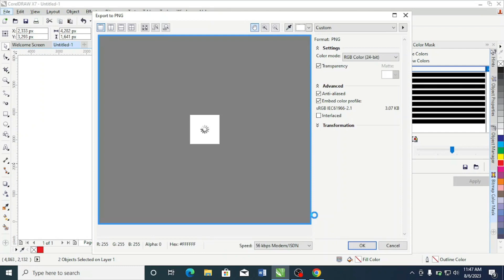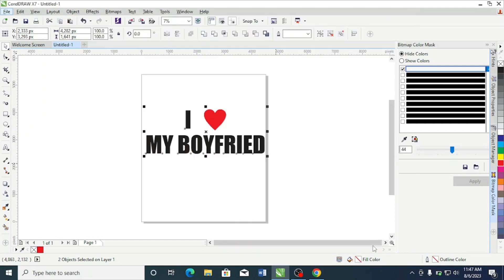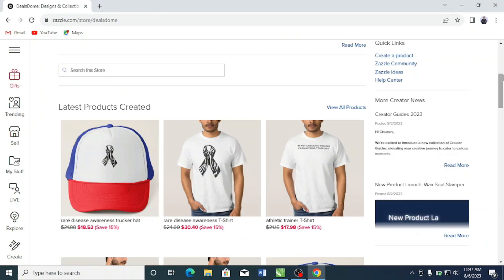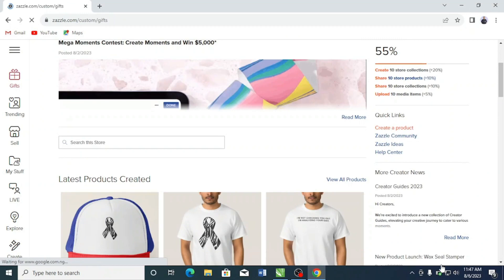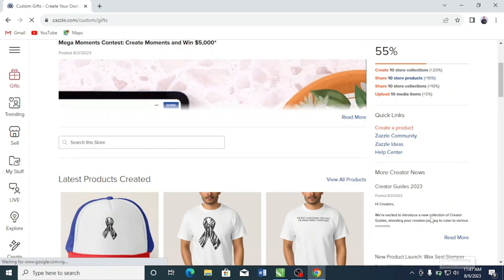I'm going to go ahead and create this simple design quickly to illustrate it. Back on Zazzle, what you want to do is click on 'Create a Product' in the right corner. When you click on 'Create a Product,' it gives you the ability to create a product. I recommend that you put your designs primarily on t-shirts because they come with more margins.